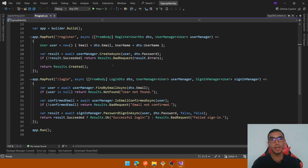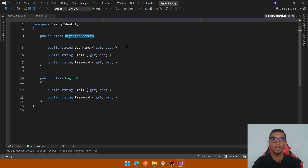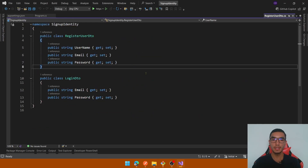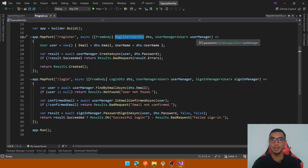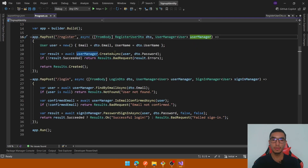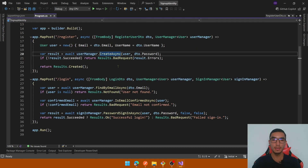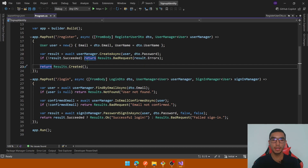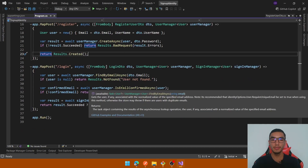Finally we have two minimal API endpoints. The first one is to register a user — we get from the body the username, email, and password from a DTO and inject the UserManager to create the user by passing the user and the password, and we have validation.